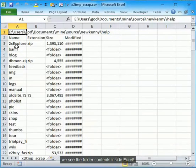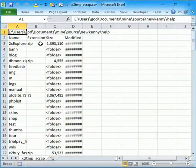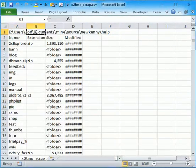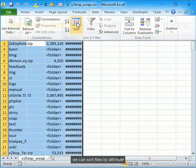We see the folder contents inside Excel. We can sort files by attribute.